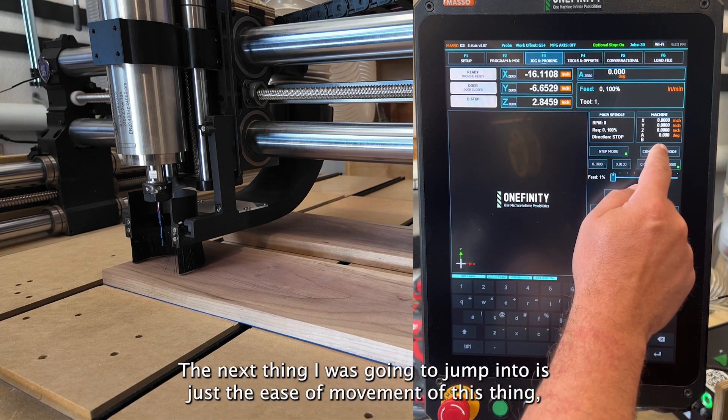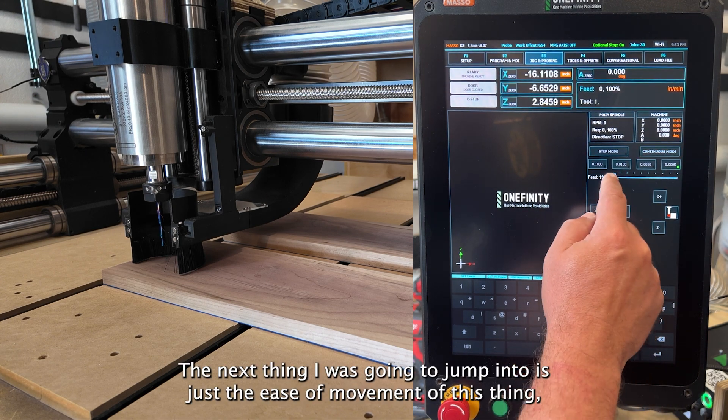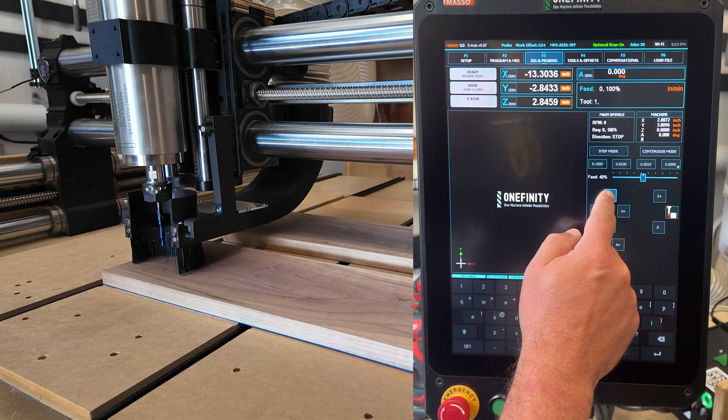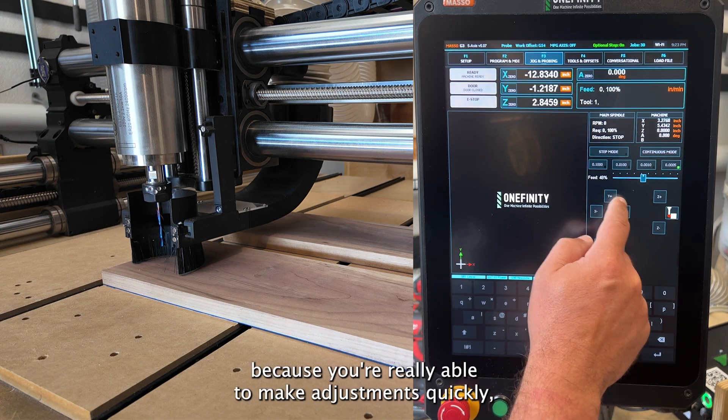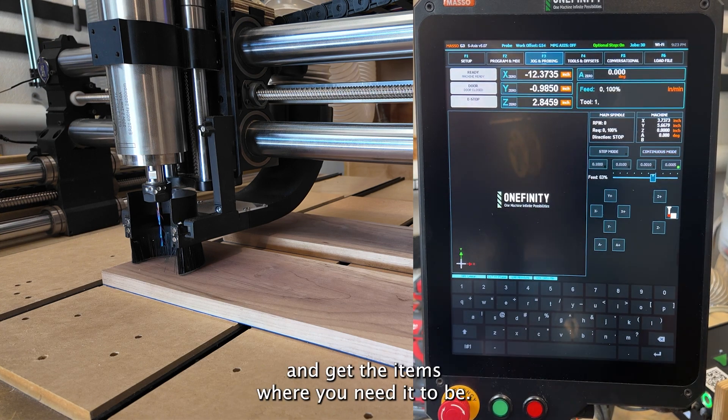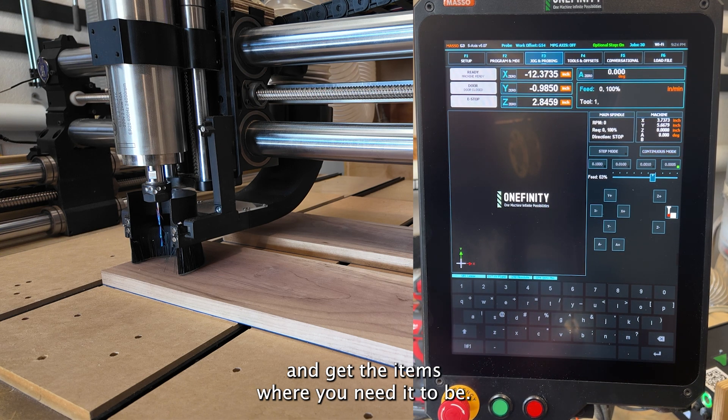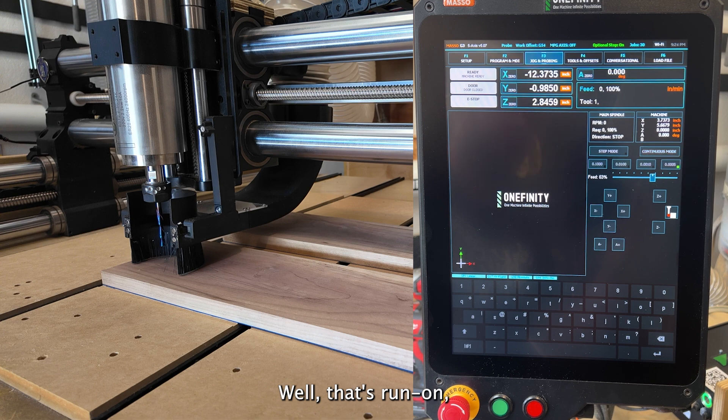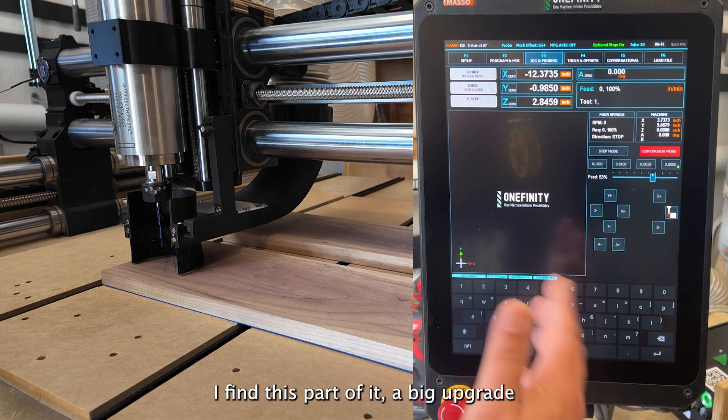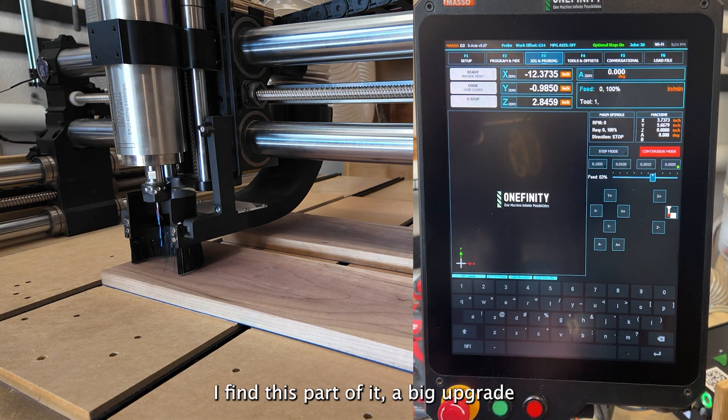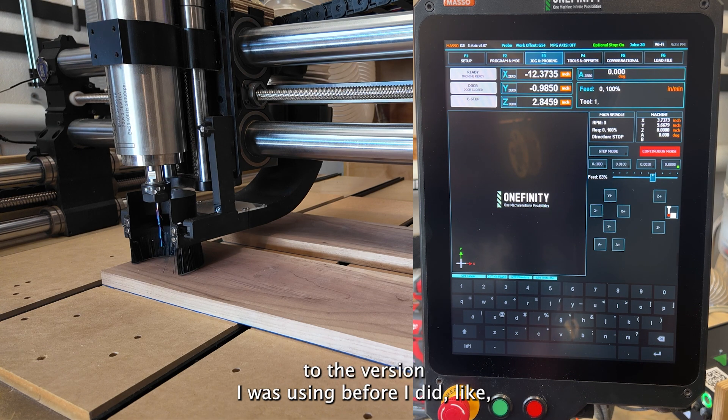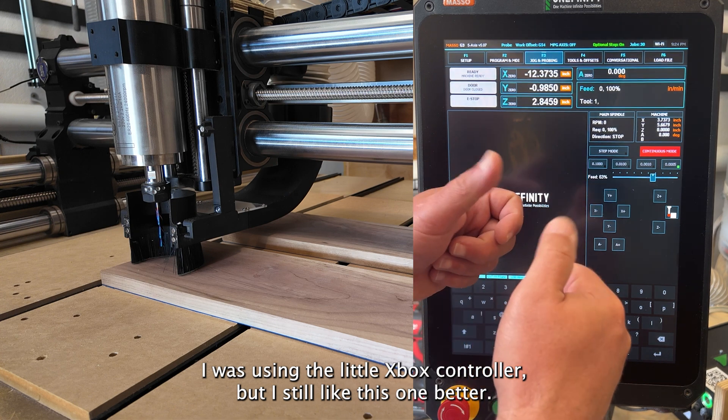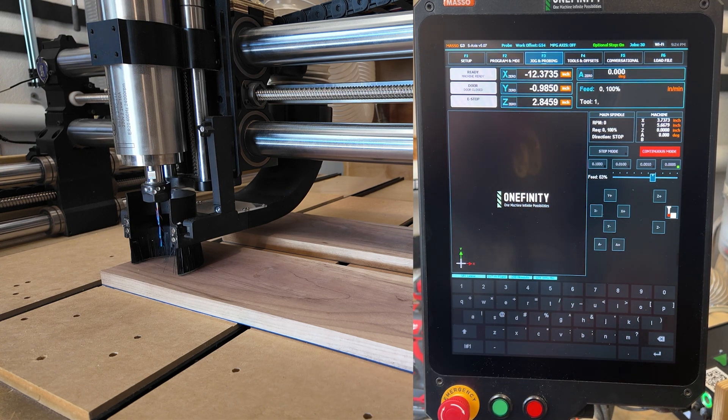The next thing I was going to jump into is just the ease of movement of this thing because you're really able to make adjustments quickly and get the items where you need it to be. Boy, that's a run on. I found it very, I find this part of it a big upgrade to the version I was using before. I did like, I was using the little Xbox controller, but I still like this one better.